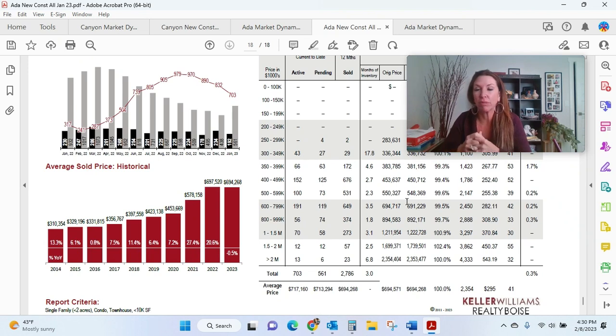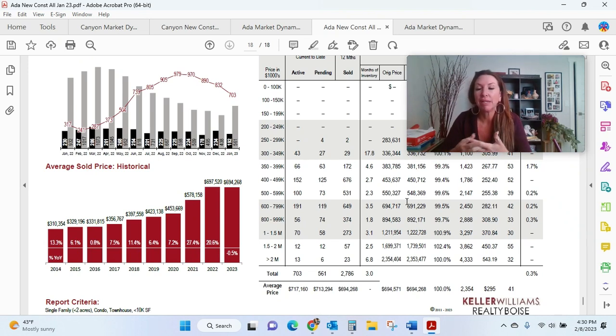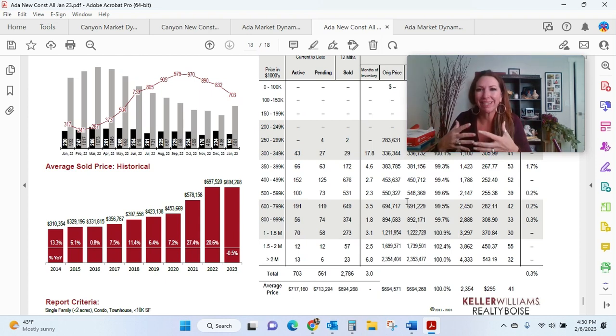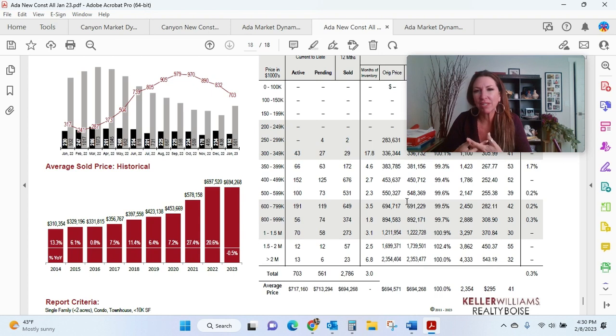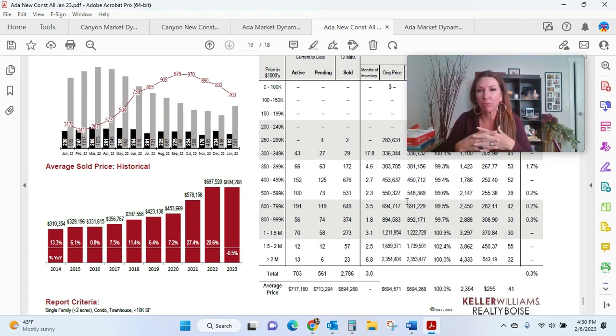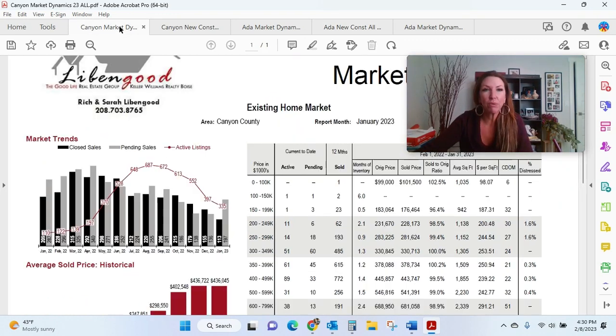I know some of our larger home builders are offering really big concessions in the way of fences or rate buy-downs or things like that. But if you have questions on this, and if you would like to get this data for your particular area, I'm really happy to send it to you. We're going to pop over to Canyon County really quick.